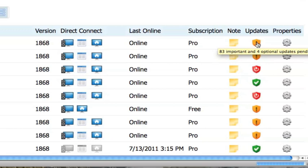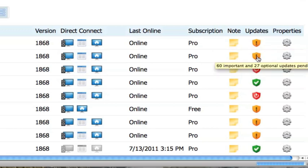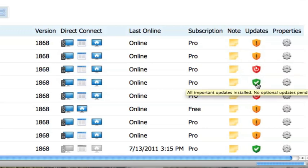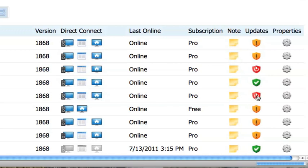If the shield is yellow, it means important updates are available. If the shield is green, it means all important updates are installed. If the shield is red, it means that the computer either needs to be restarted or the computer is disabled at the present time.